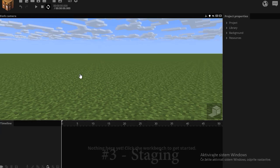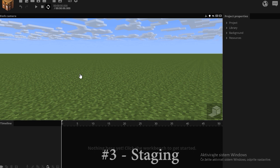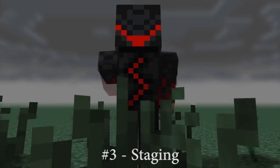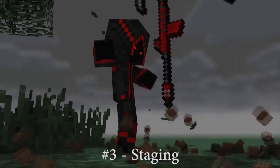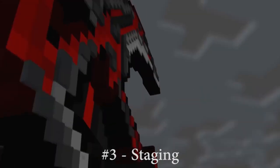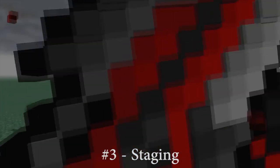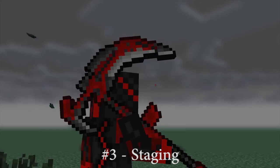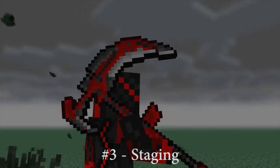The third principle is called staging. I'm gonna take the example of my old animation, Divided. Because basically, this principle is all about making sure that the viewer knows what's going on.